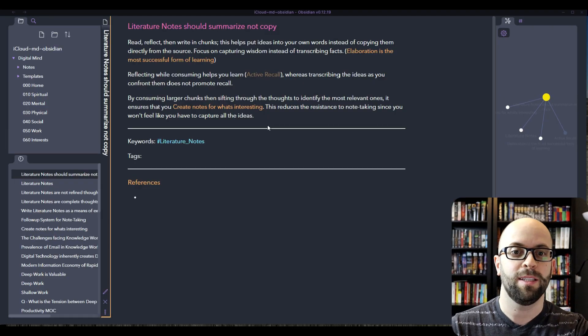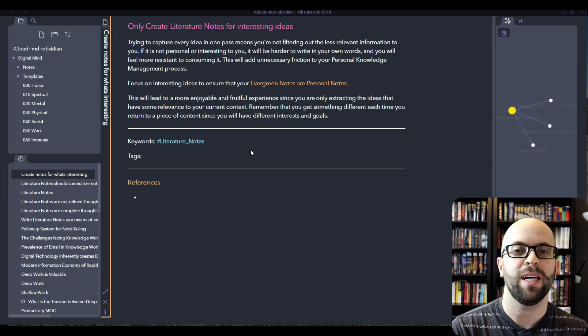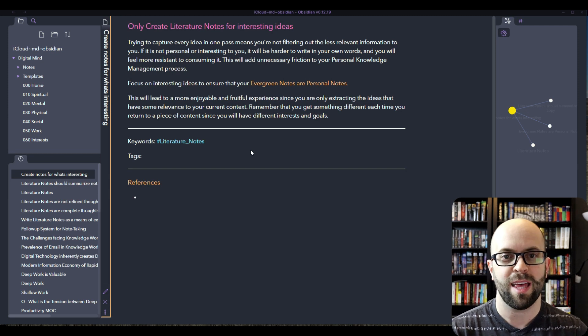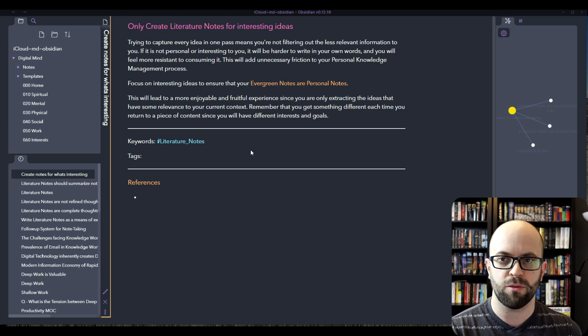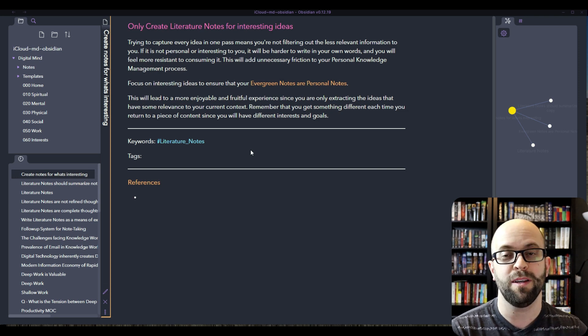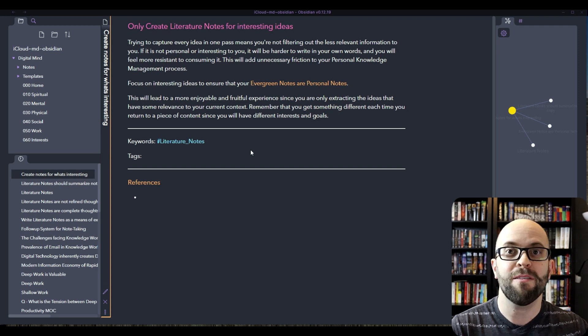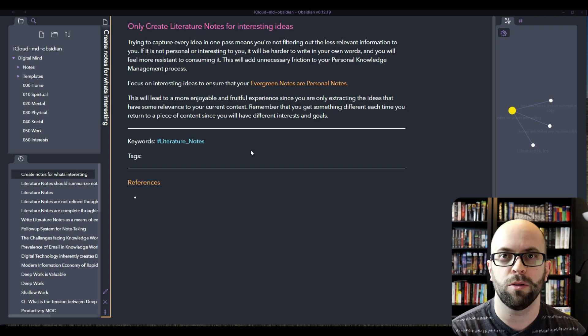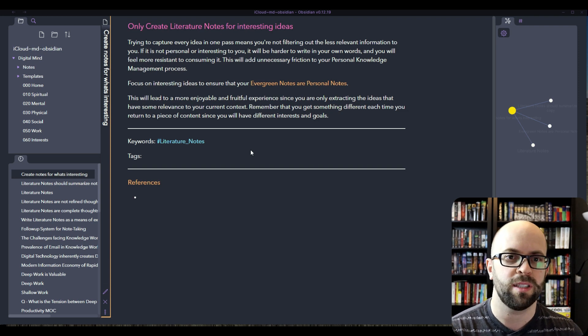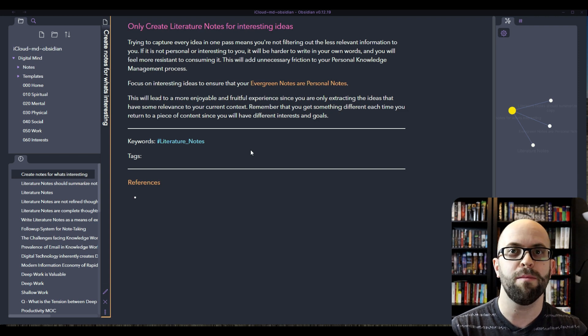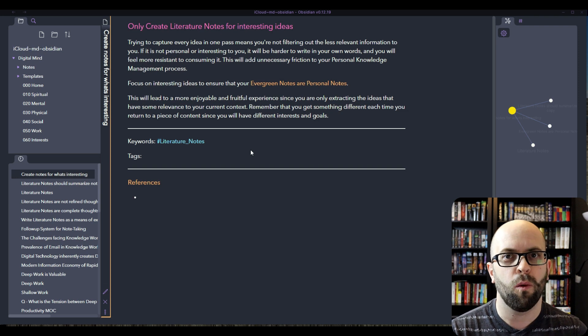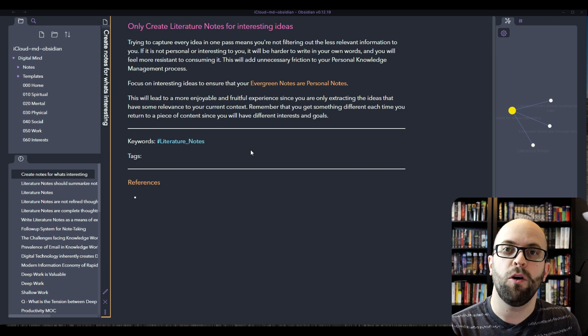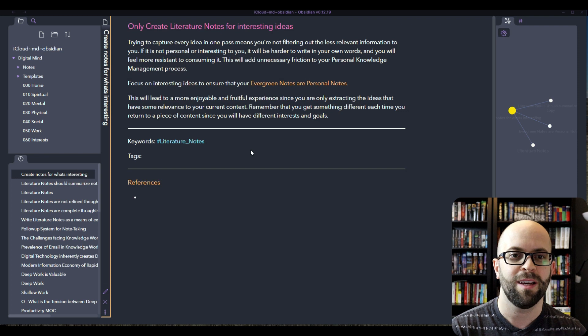So that leads into the next idea, which is really creating the notes for what's interesting to you. If you're not filtering out the less relevant information to you, then it's going to be also harder to write it in your own words. You're going to default more to copying the ideas from the source and then you're also going to feel more resistance to consuming. If you feel like every time you sit down that it's just going to be a slog to capture everything, even things that are not interesting, then that's a lot of friction that you're adding to the input processes of your personal knowledge management system. So if you focus on the interesting ideas, you're going to ensure that your evergreen notes are personal notes. That they mean something to you so that your digital mind is not filled with a bunch of information that is worthless or meaningless to your life. And I think that if you just focus on what's interesting, it's going to be a much more enjoyable and fruitful experience when you're extracting that information.